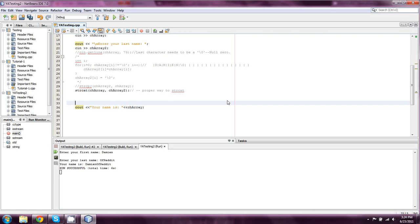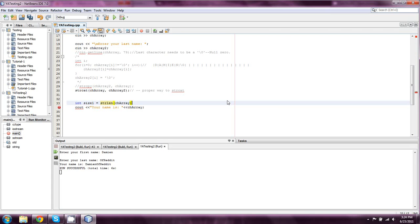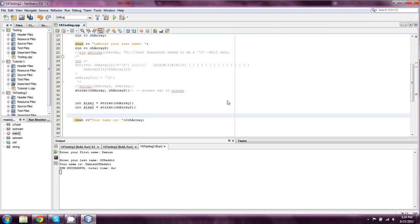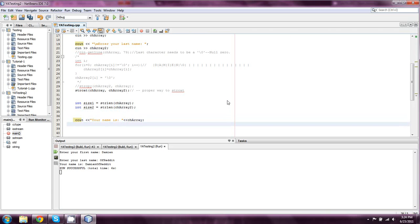But strlen is actually going to allow us to determine how long a String is. So we're going to take the strlen of chArray, and we're going to make it equal to int size1. And then we're going to say int size2 is equal to strlen of chArray2. So now we'll just say your name is whatever is in chArray because we use the concatenation function here.